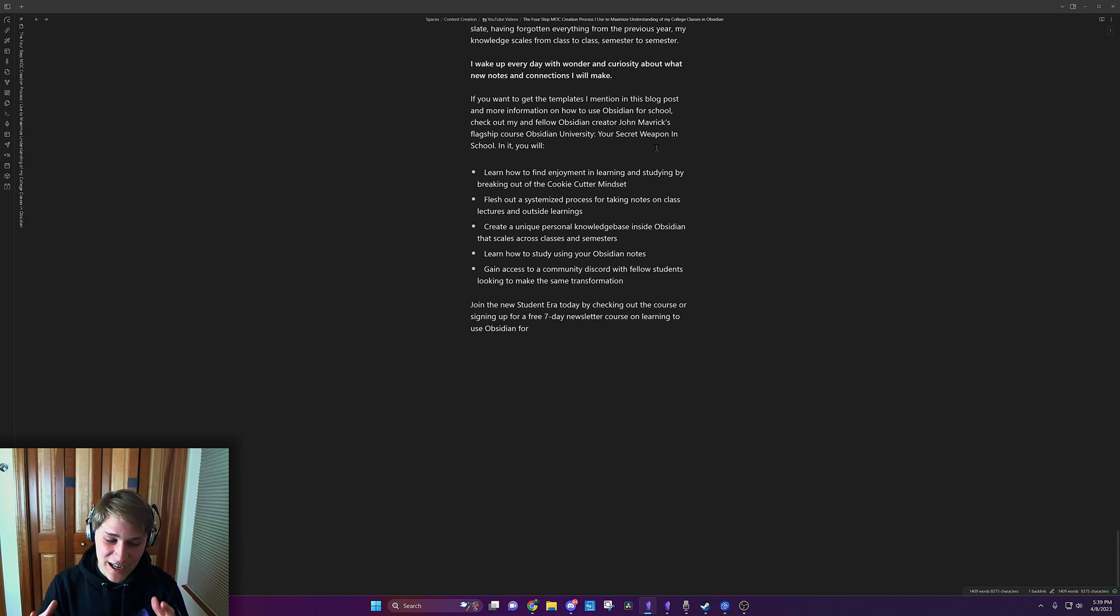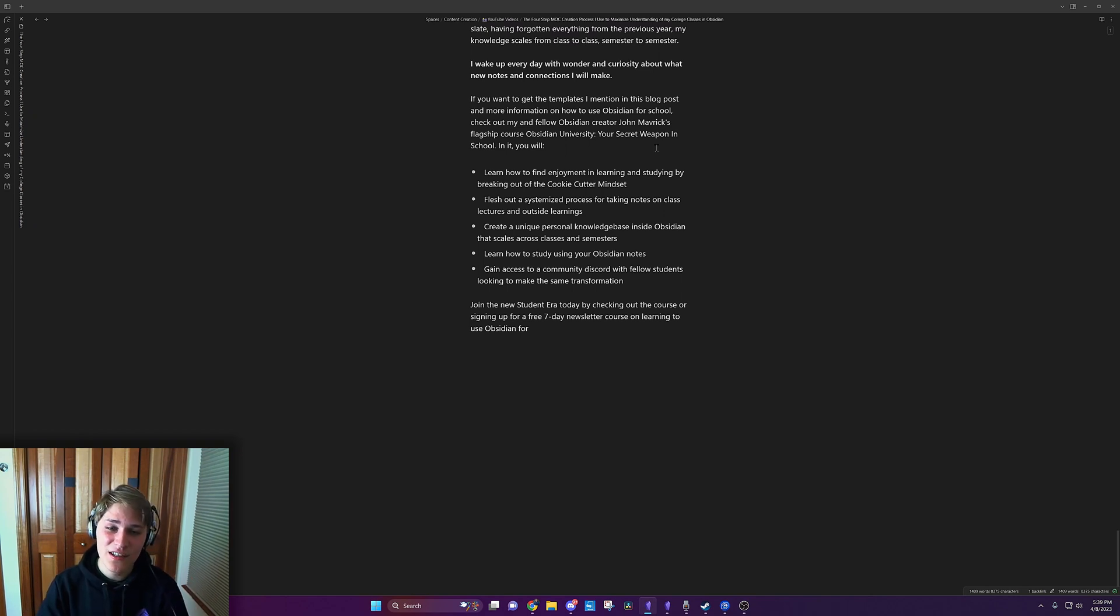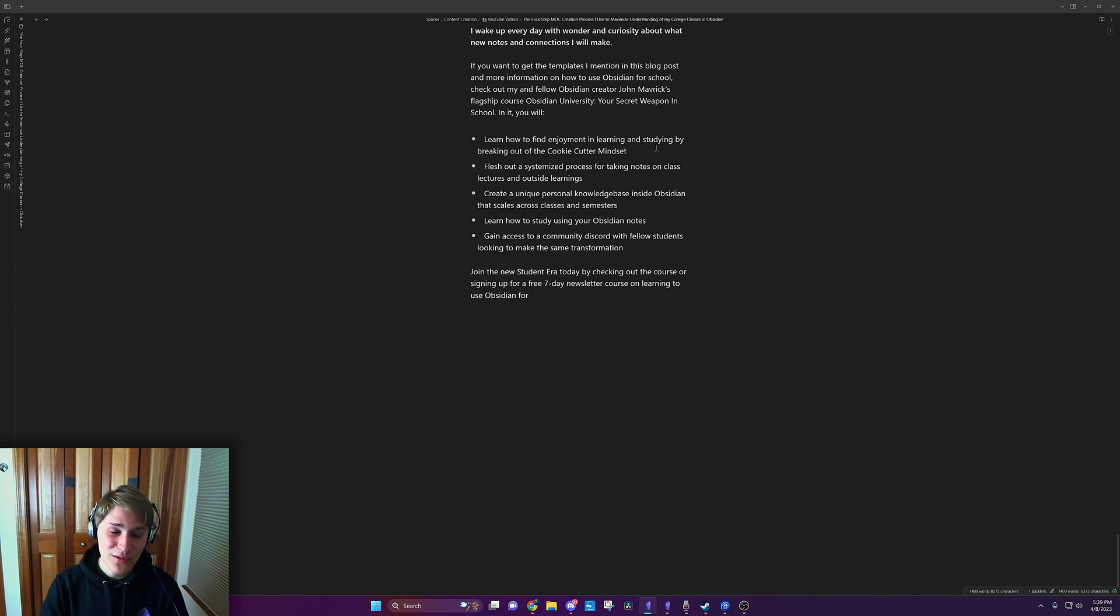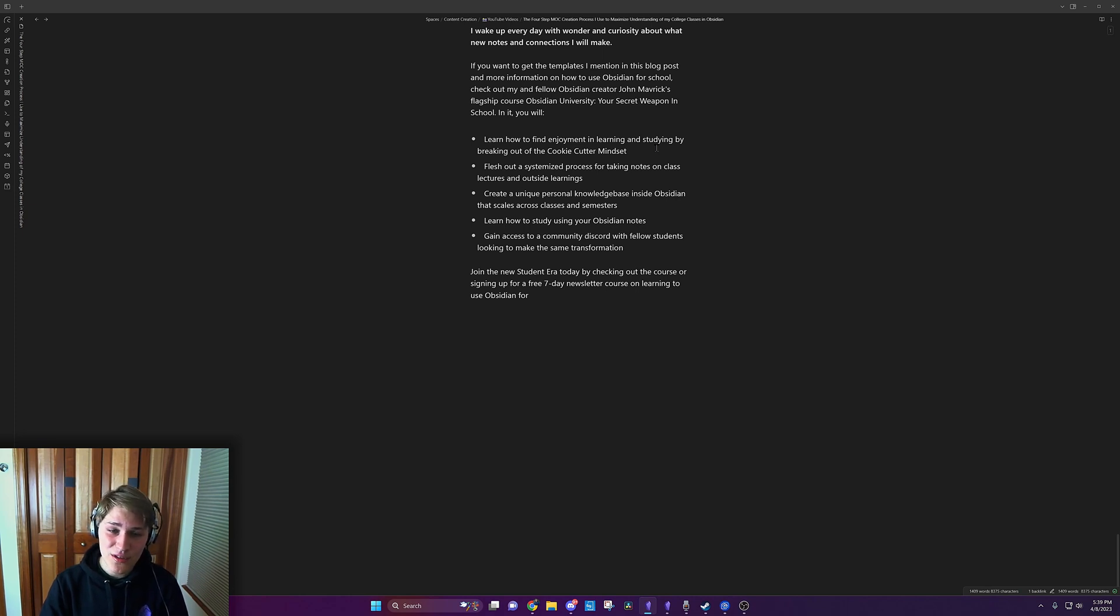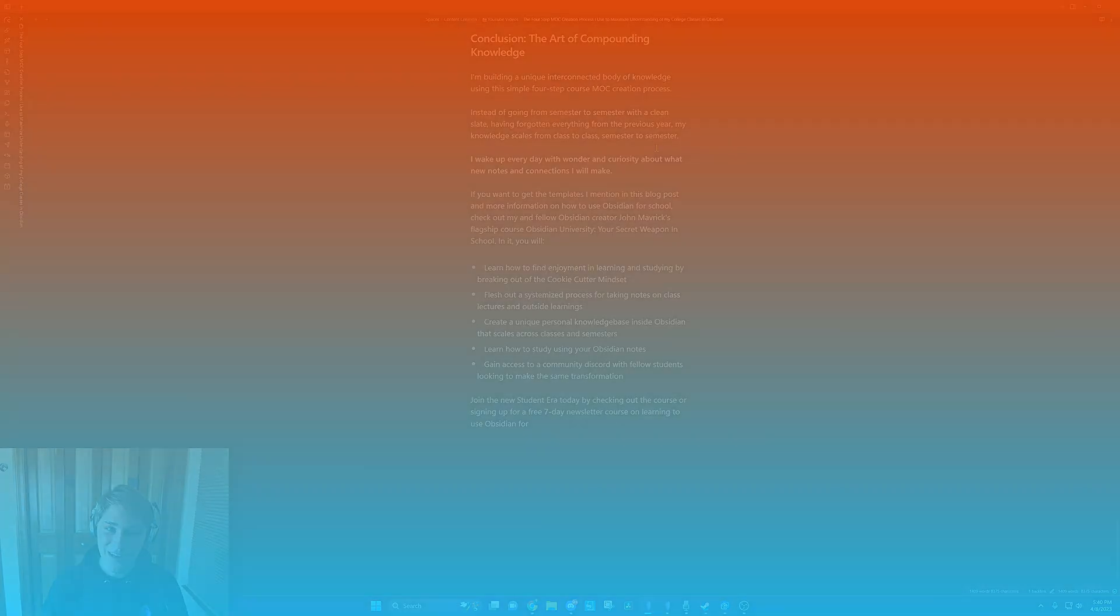You'll create a personal, unique knowledge base inside Obsidian that scales across classes and semesters. You'll learn how to study using your Obsidian notes and you'll gain access to a community Discord with fellow students looking to make the same transformation. Join the new student era today by checking out the course in the description below.